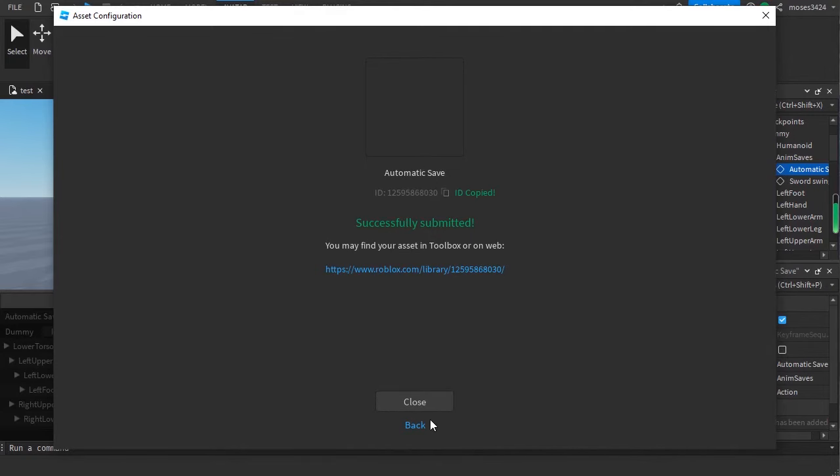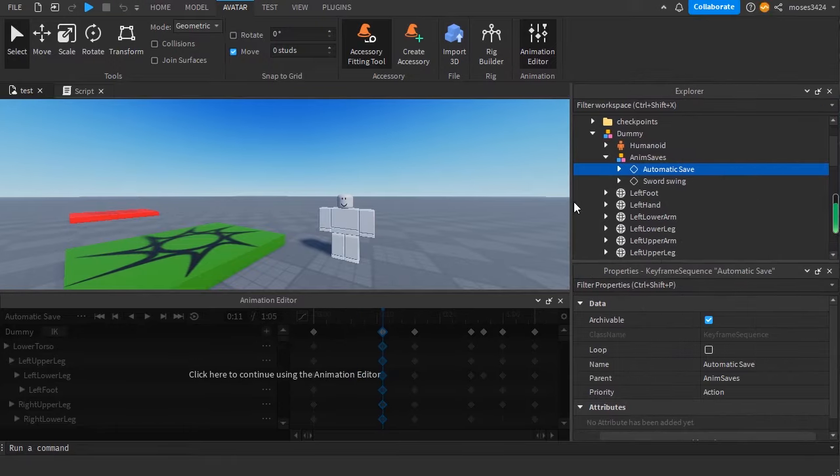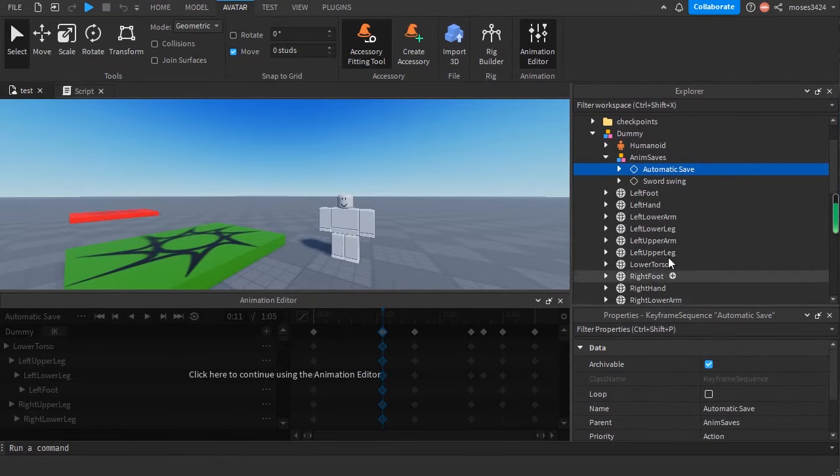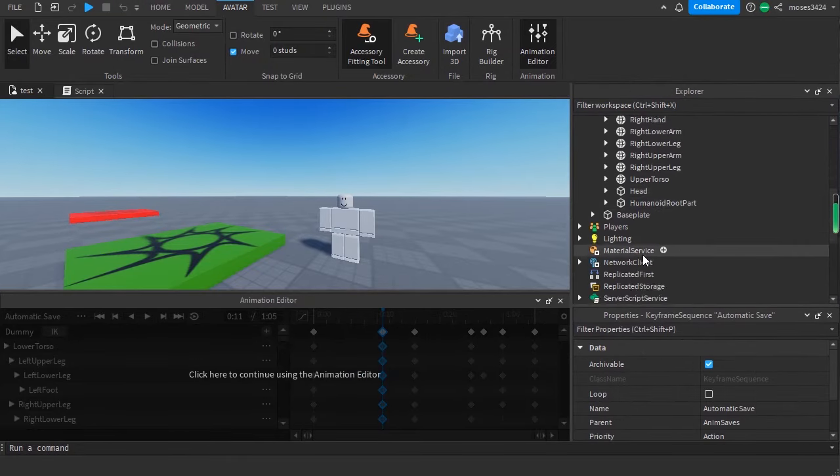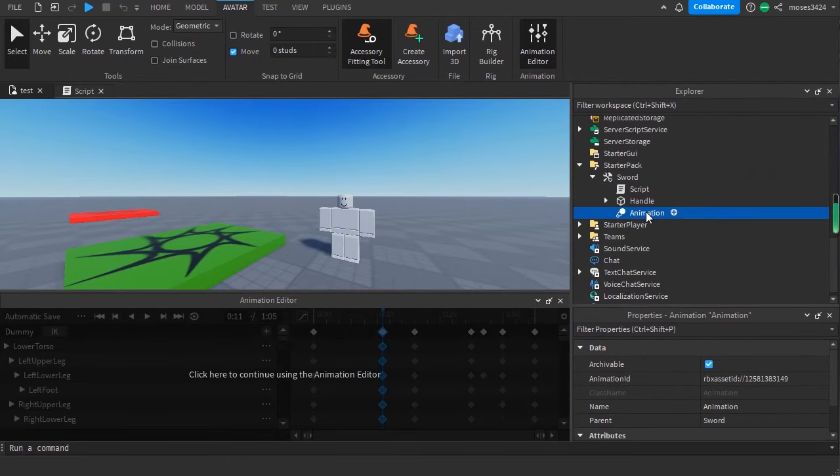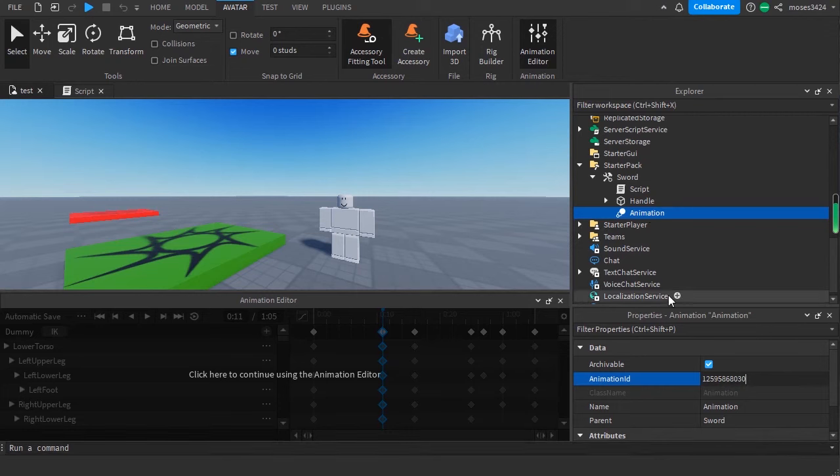Copy it, close, and then go over to your animation, paste it here, and press enter.